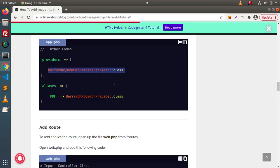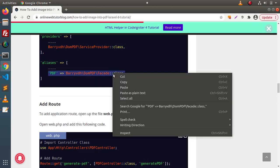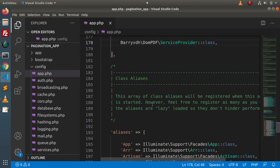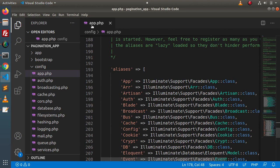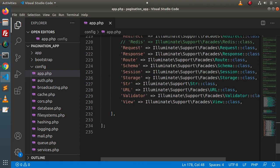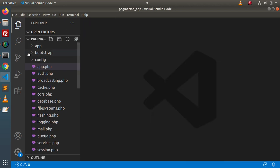Back to the article, copy the aliases entry, go back to app.php, search for the aliases array, and add that line at the footer of this array. Save all these changes and close this file.